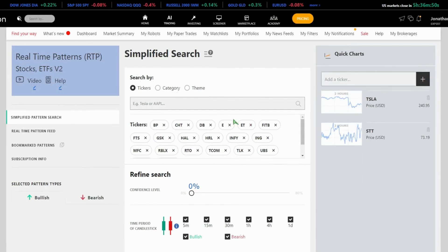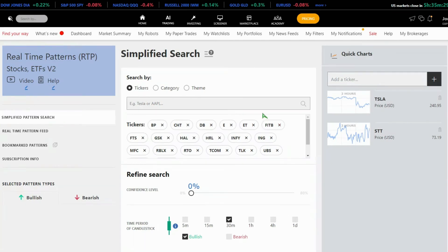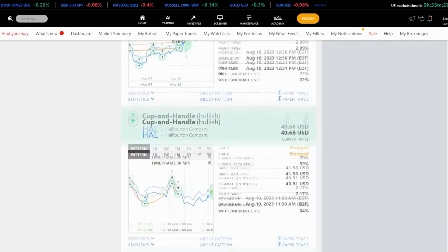Since I'm interested in bullish patterns for intraday trading, I'll remove the bearish filter. Now, we're only looking at intraday bullish patterns for specific timeframes. Let's examine one of the patterns.